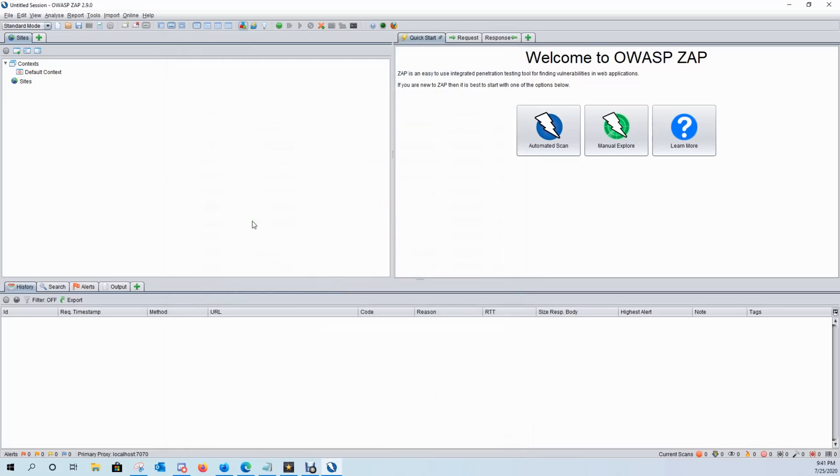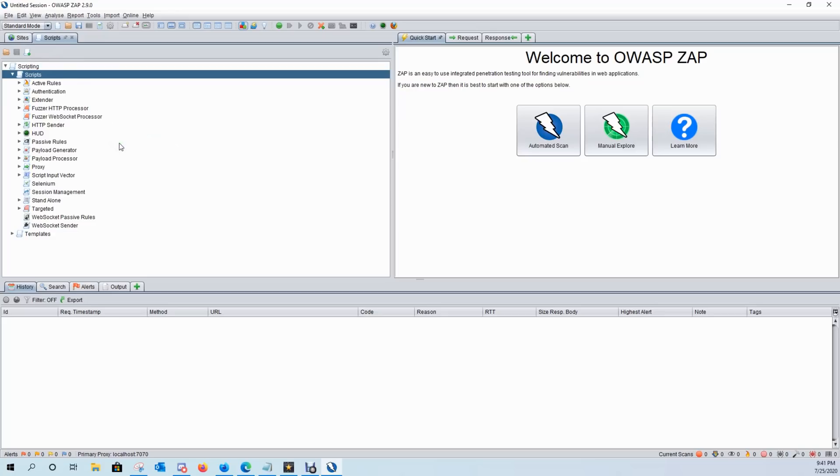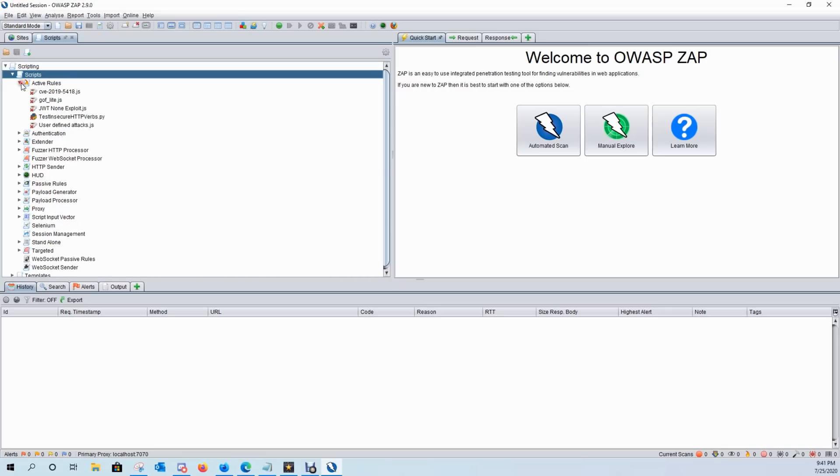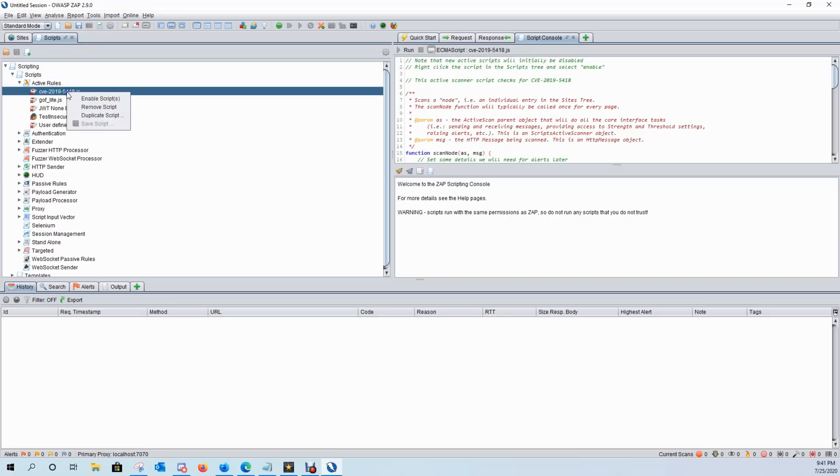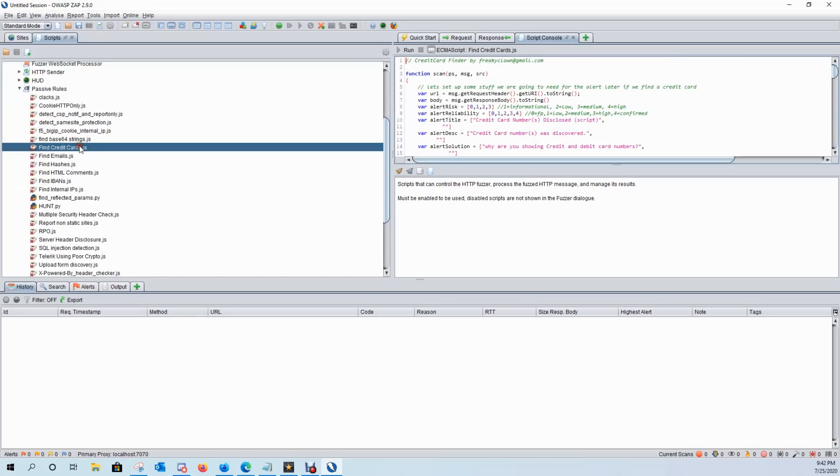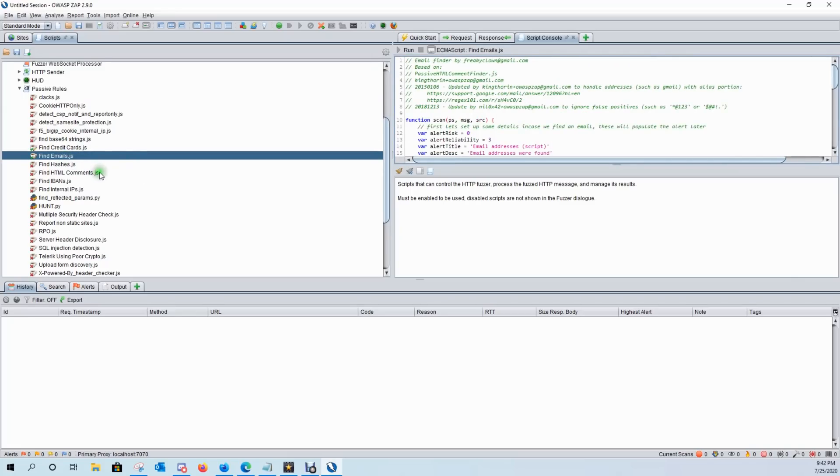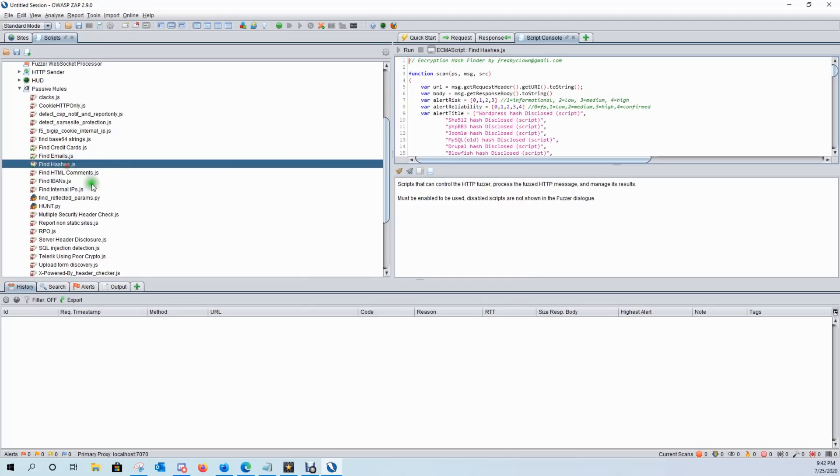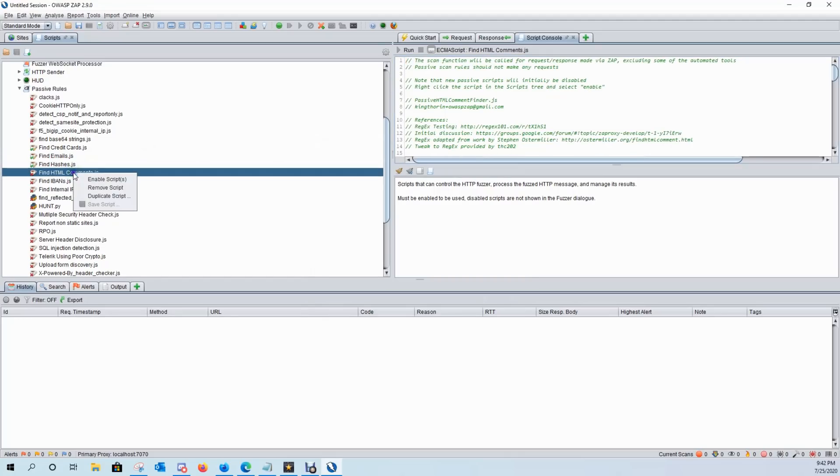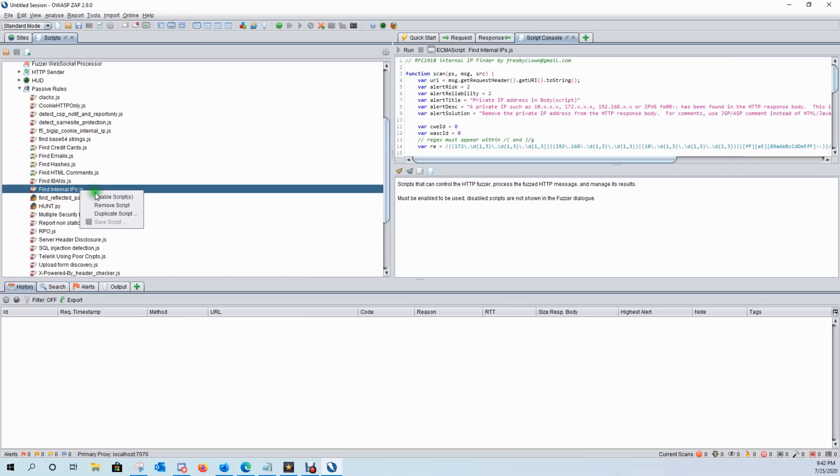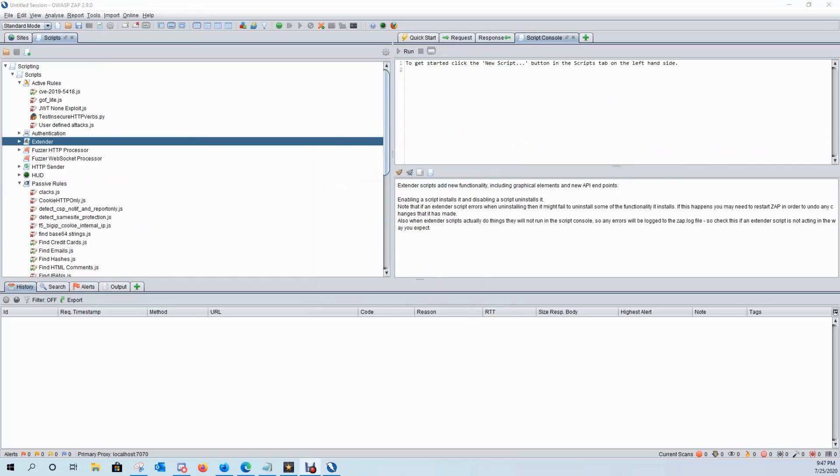So once you have the scripts that you want to use installed from the marketplace, come over here to the plus sign, click on scripts, and then here will be all the scripts that are in the database that you have. And you can go ahead and turn these on. So in the active scanning rules, I can right click and enable this script, which will be sensitive information disclosure. So things like find credit cards will enable that. Find emails enable that. I like to look for hashes. I like to look for HTML comments. I like to look for internal IP addresses.